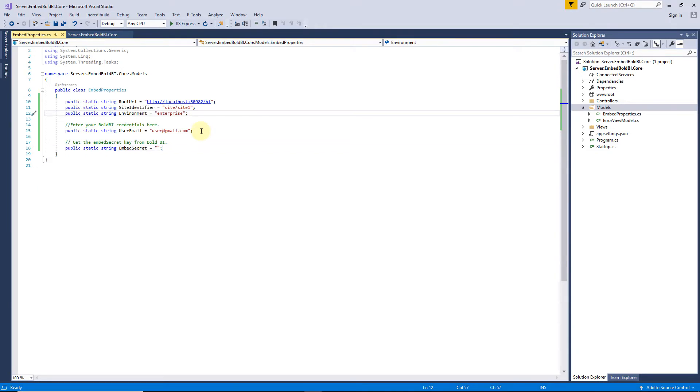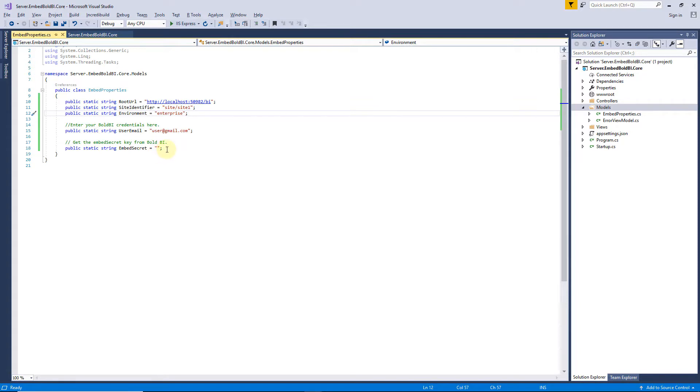User email is the email ID of the Bold BI server that authorizes the ASP.NET MVC application. To authorize the Bold BI server, I have to create an authorization server. I will explain that later in this video. Next, I have to set the Embed secret for authentication.